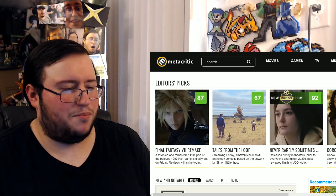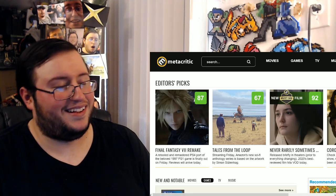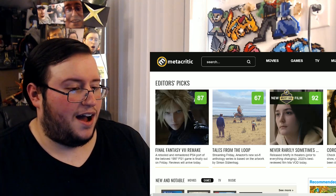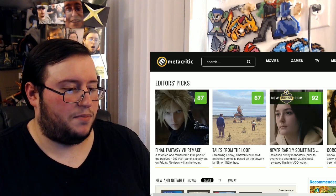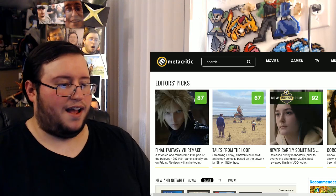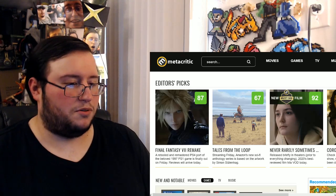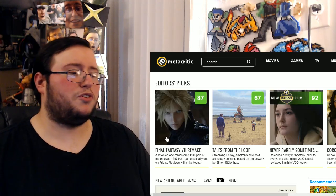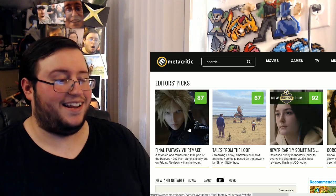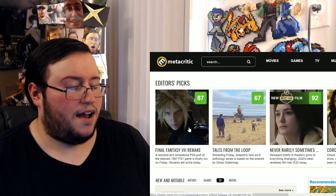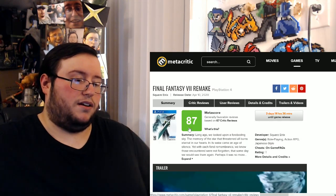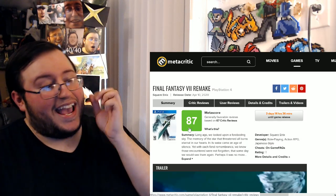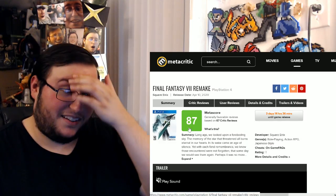But I guess using that word still makes sense. Remastered, whatever. Anyway. PS4 port of the beloved, port? See, I don't know. Of the beloved 1997 PS1 game is finally out on Friday. Reviews will arrive today. Reviews are right here. 87. Alright, that's still really damn good.